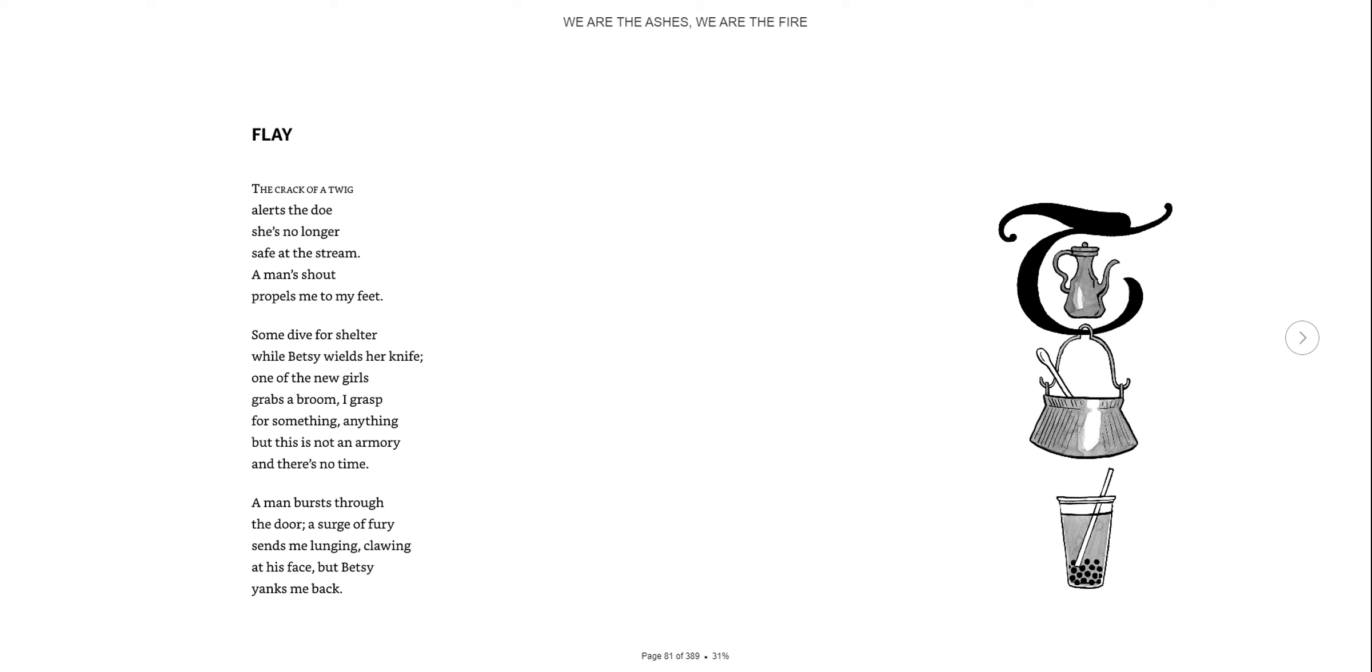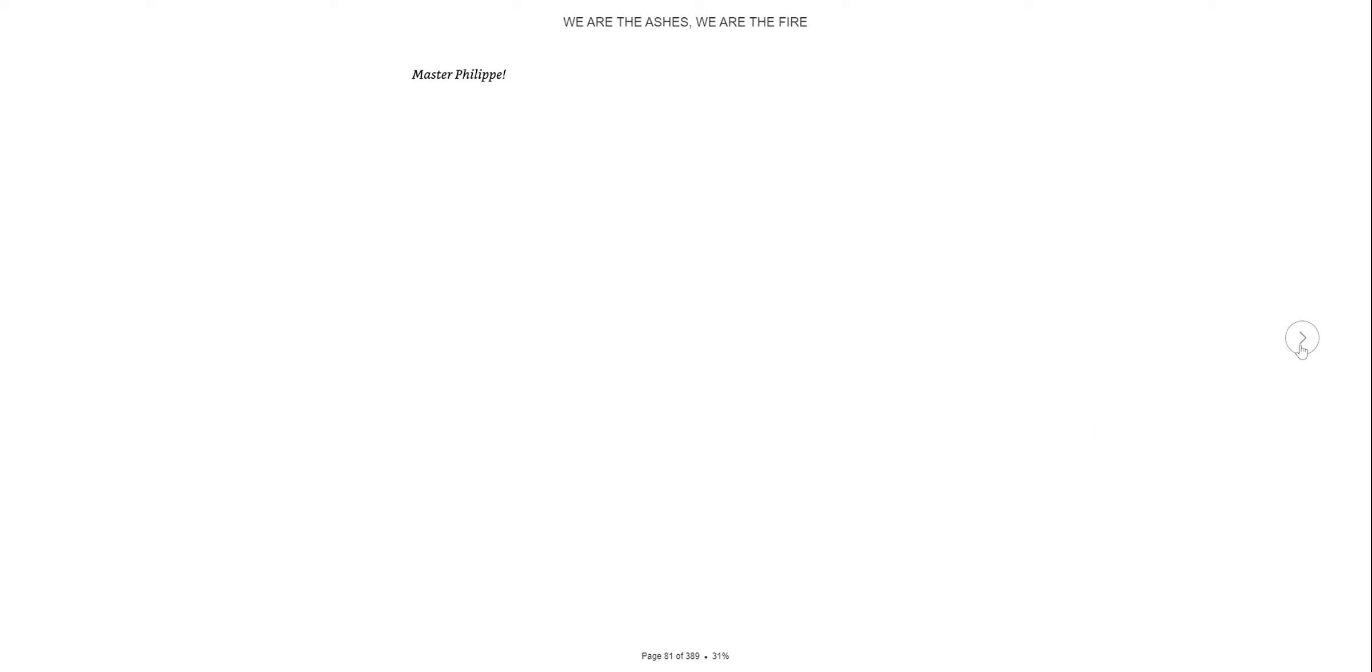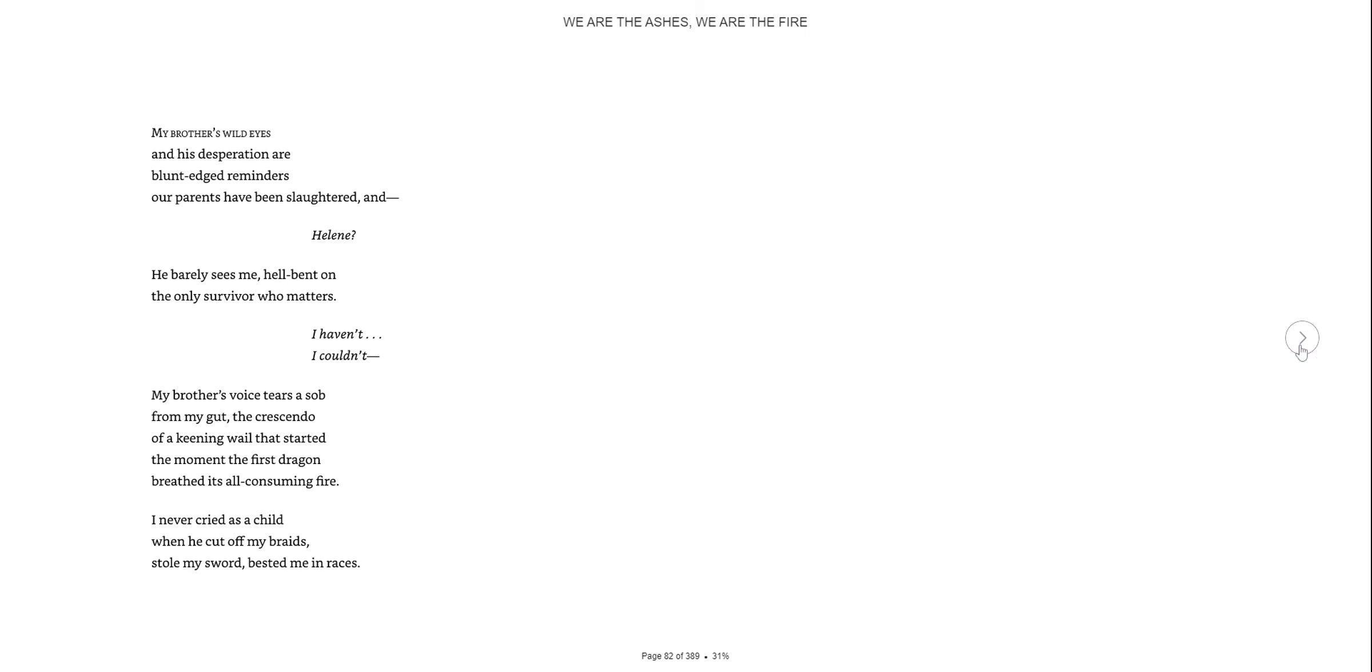Flay. The crack of a twig alerts the doe. She's no longer safe at the stream. A man shouts, propels me to my feet. Some dive for shelter while Betsy wields her knife. One of the new girls grabs a broom. I grasp for something, anything, but this isn't an armory. And there's no time. A man bursts through the door. A surge of fury sends me lunging, clawing at his face. But Betsy yanks me back.